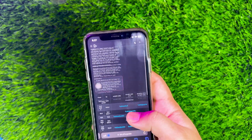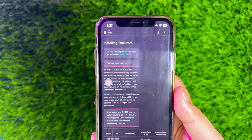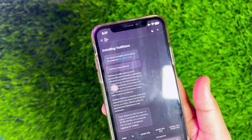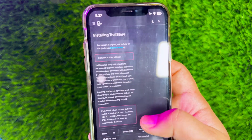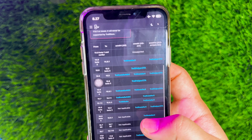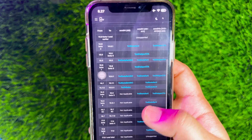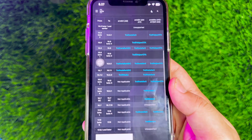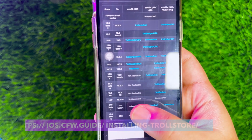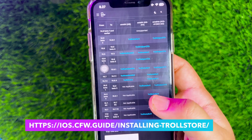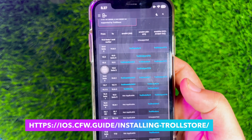First, you have to install TrollStore on your device, because this app only supports TrollStore or jailbroken devices. TrollStore supports iOS 16 and 17 for now. You can check on their official TrollStore page, or you can check the download link in the description.